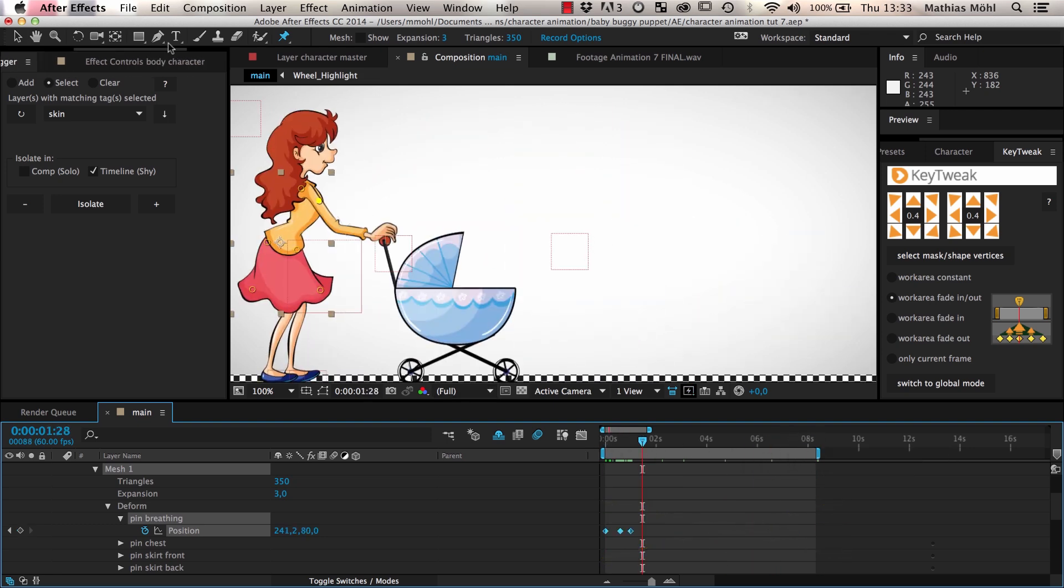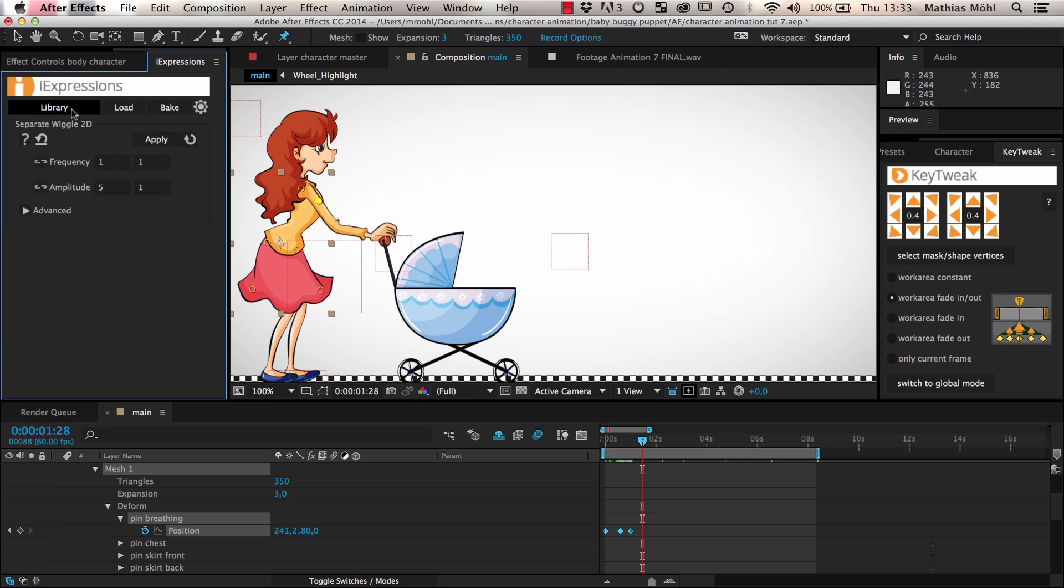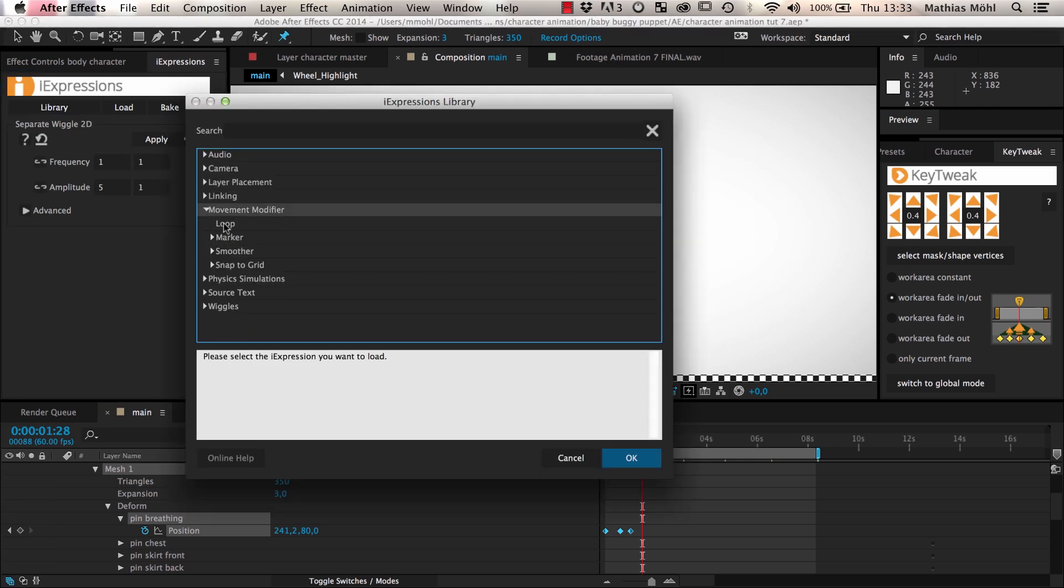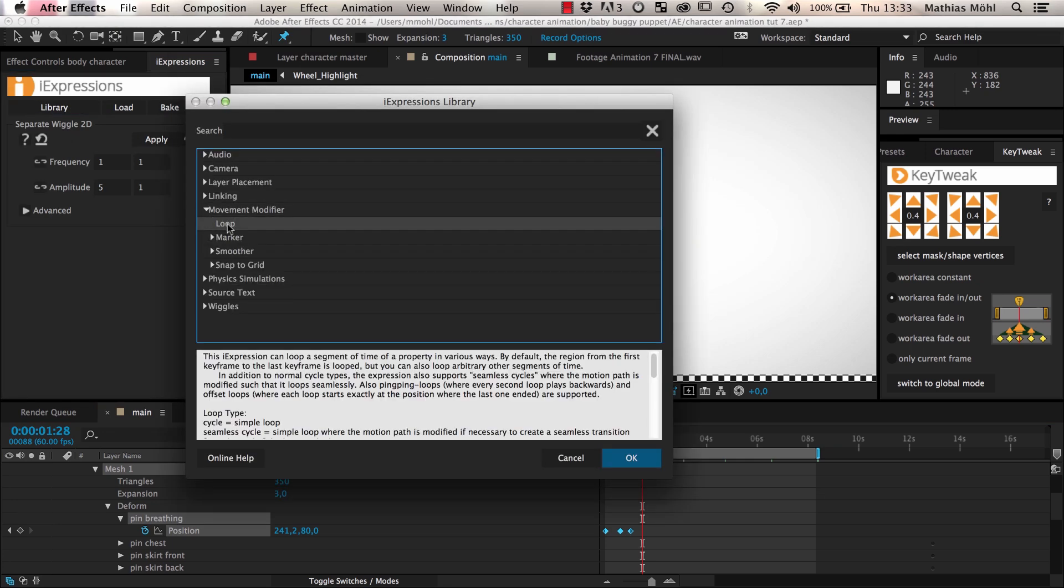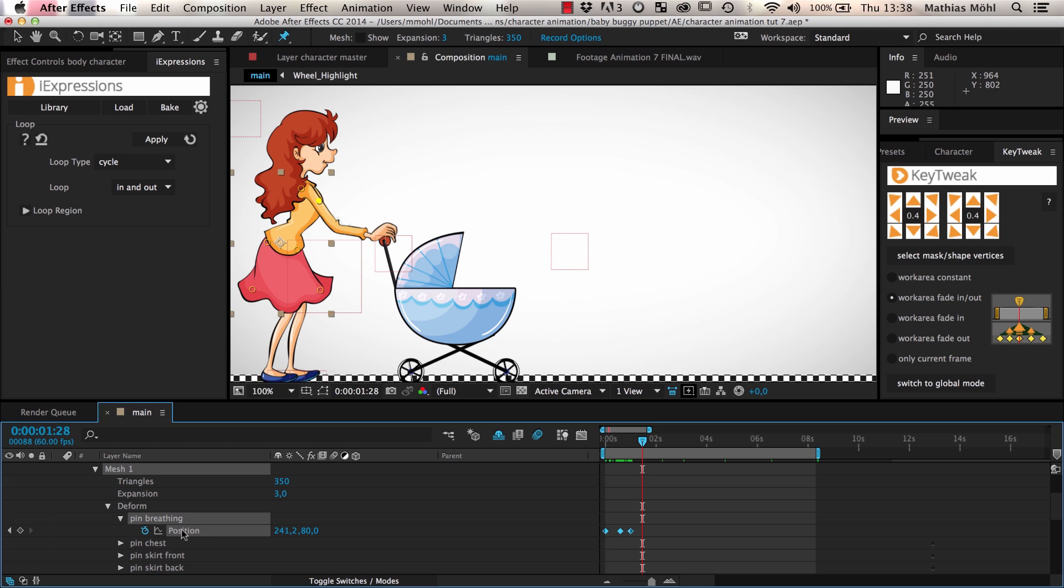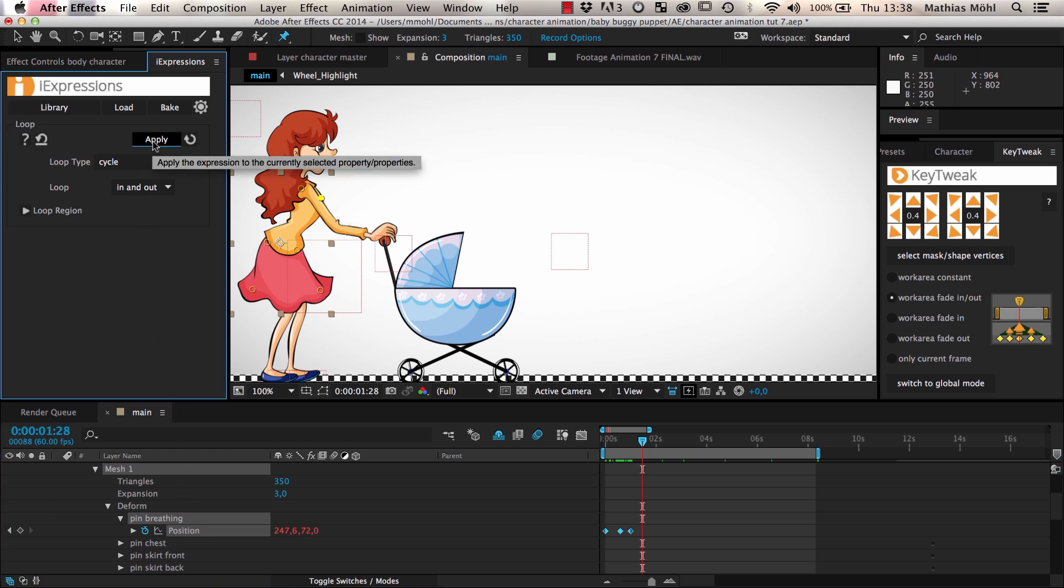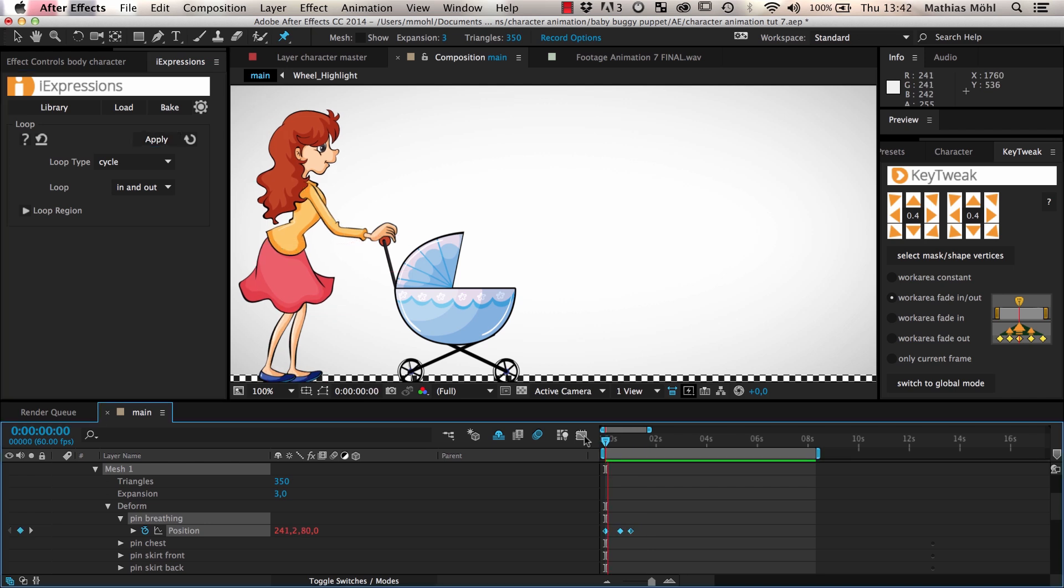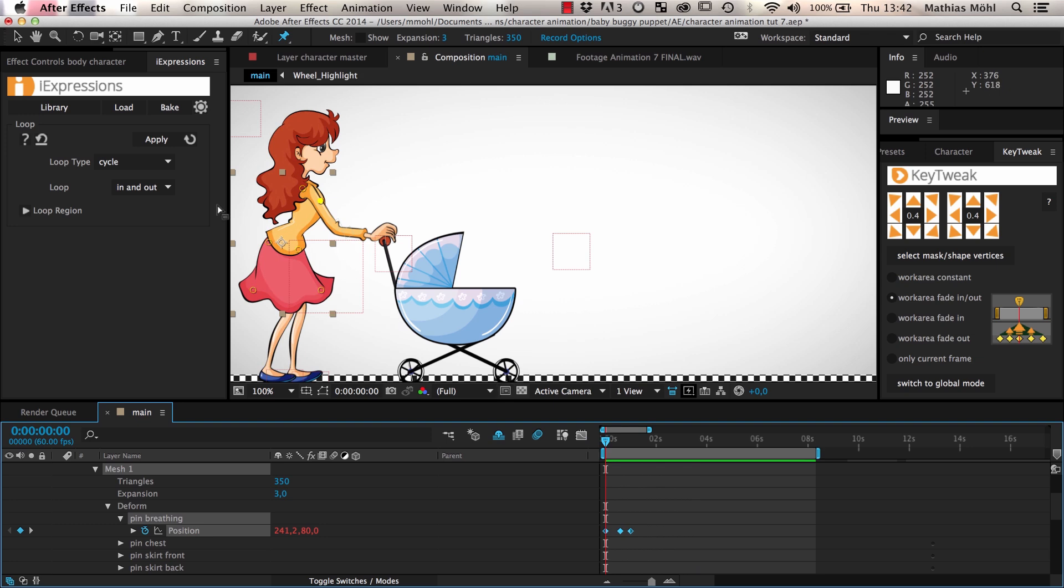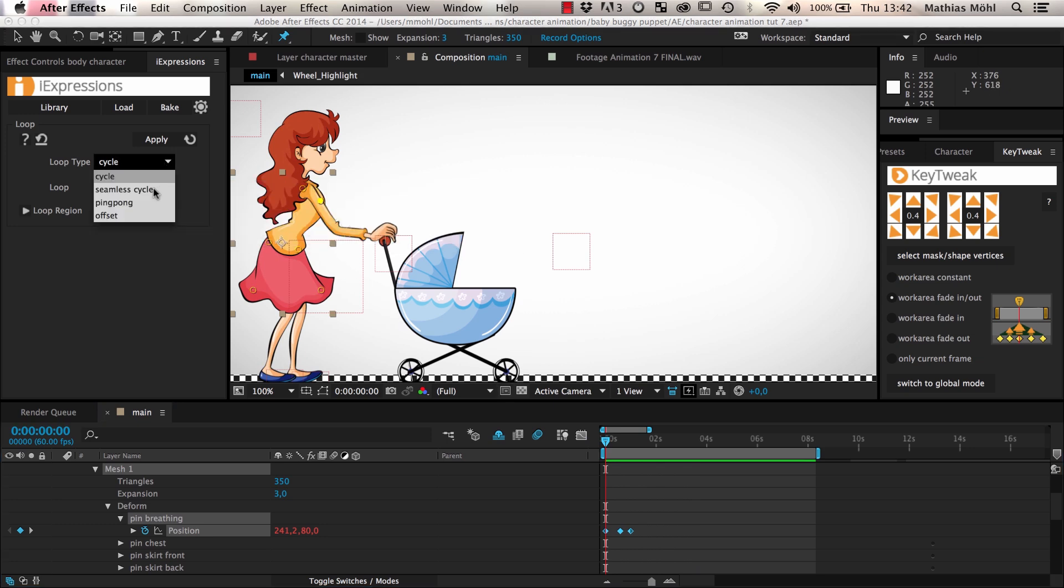Instead we use the loop eye expression from the movement modifier bundle. This expression is very easy to use, just apply it to the pin or any other property you want it to loop, and it automatically loops the region between the first and the last keyframe. As you can see, our keyframed breathing animation now loops automatically. The expression has various advanced features like creating seamless transitions, but we don't need them here.